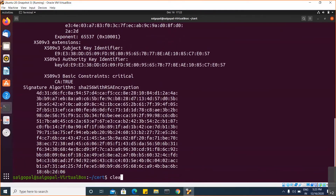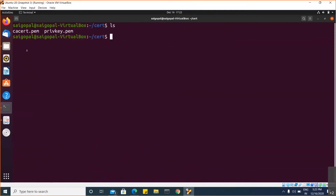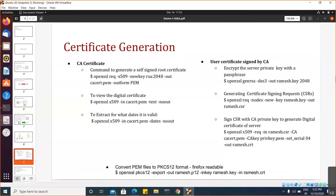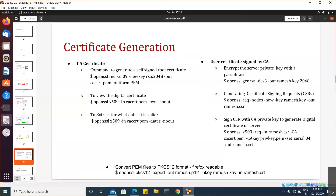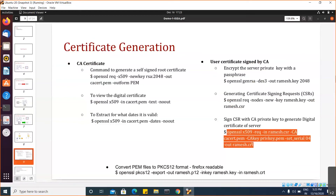Till now, what we have done is digitally generated the certificate for the root CA. Now we will generate a digital certificate for the user. First, we will generate the private key, followed by a certificate signing request. This CSR contains the details of the user. All these details will be submitted to the CA, and the CA is going to digitally sign this CSR using its private key. This is the command for digitally signing the user CSR.